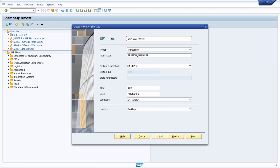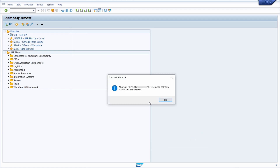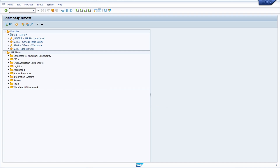If you click there, then you can enter a title, a type, transaction — that's perfectly fine — and session manager. Here you can specify your system and within here you can specify the client, the user, and the language, and where you would like to save it. Then basically click on finish, and here you can see that your shortcut has been created.